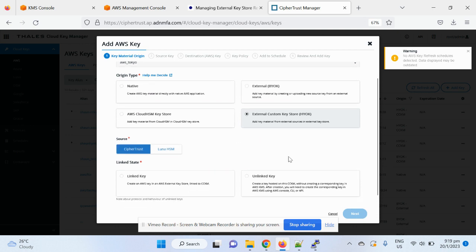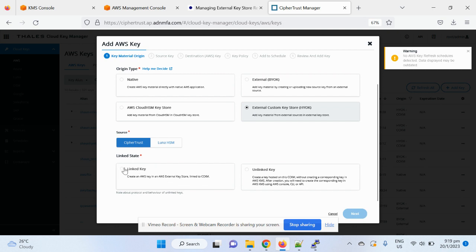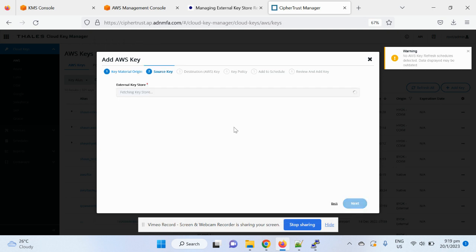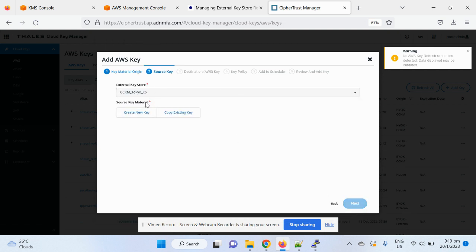And the key source, I choose a self-trust, in this case, a link key, which means I do not need to do manual activation later on. So the key will automatically appear in the AWS KMS console. So, I choose the key store, which is just now I created the key store.